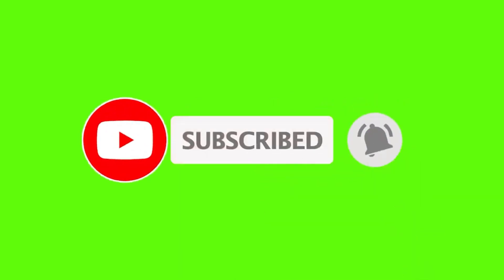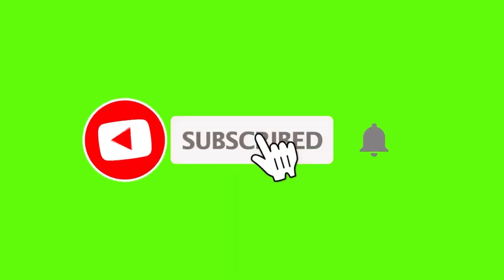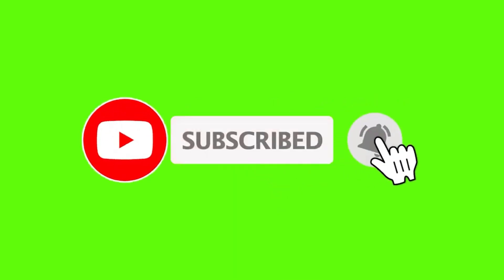Feel free to like, subscribe, and follow for more. We'll see you in the next video. Bye!